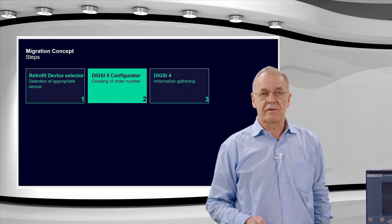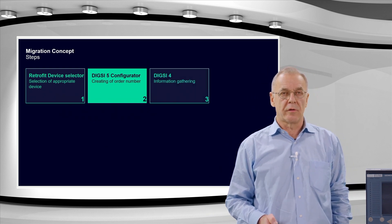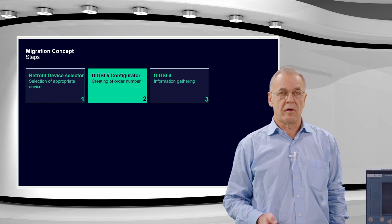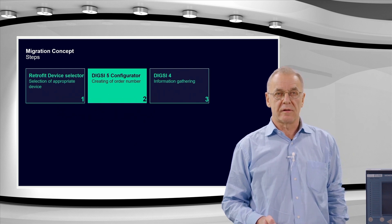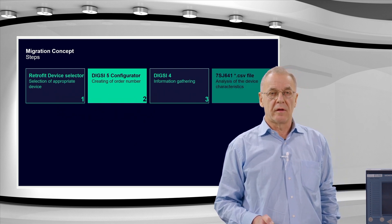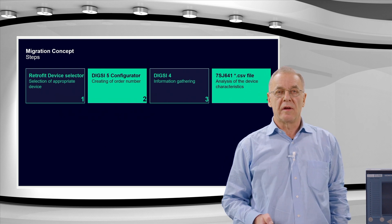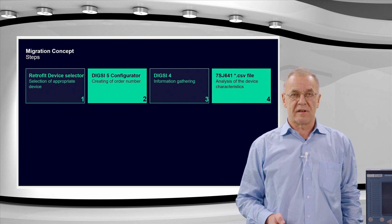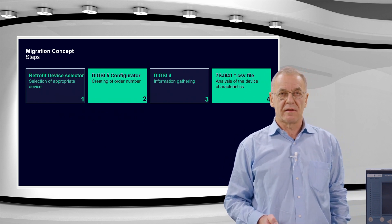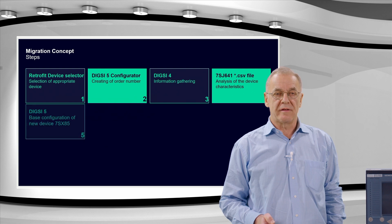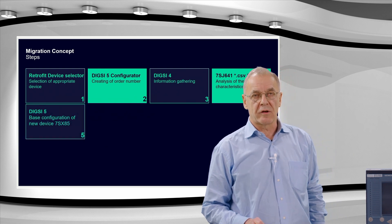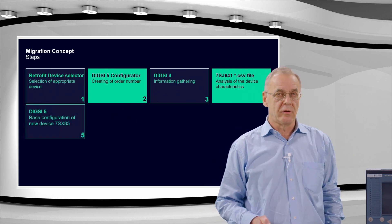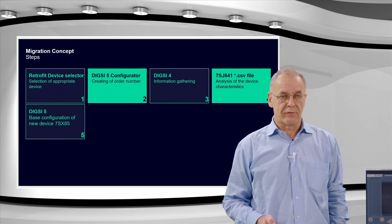Then with Dixie 4, we prepare the information of the device configuration. We analyze the device characteristics. Based on the result, we configure the new 7SX85.